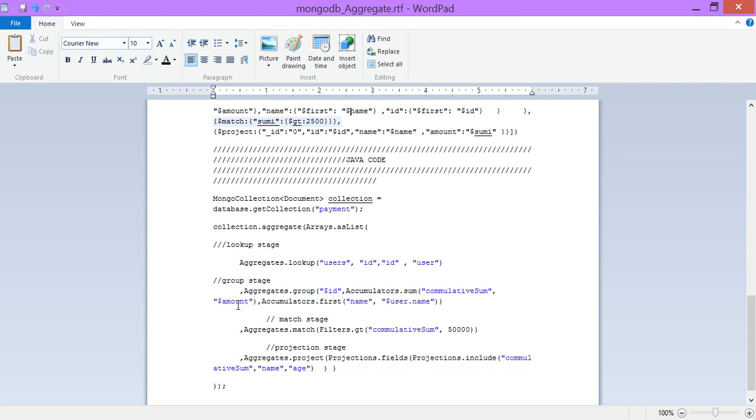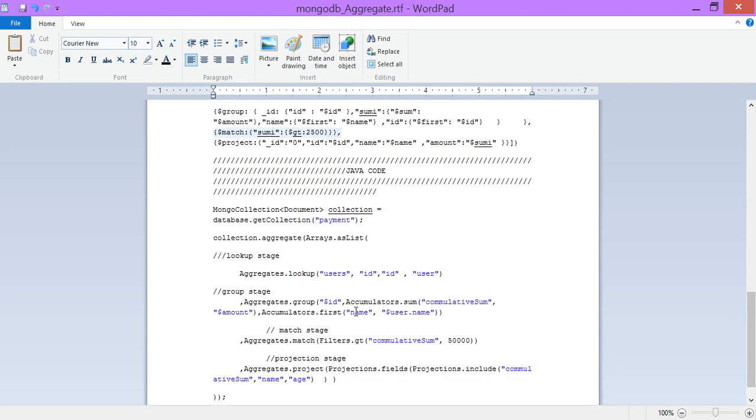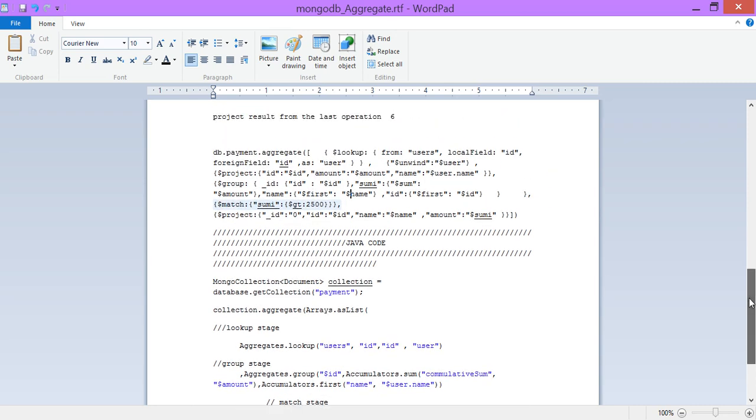Dot first, the name, then user dot name. We are taking first name, user dot name. We are naming it to name. We are taking it first in the group. We are taking the first one, user dot name. Same thing here, we are taking the first one. We have taken the first one.